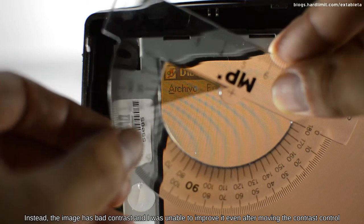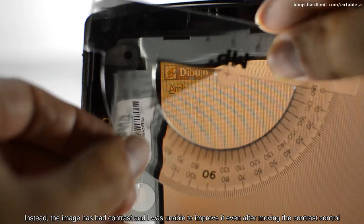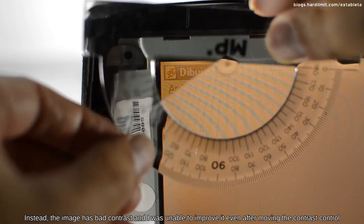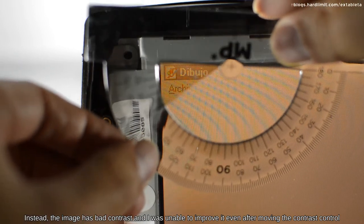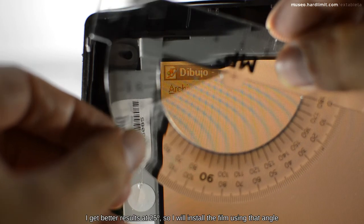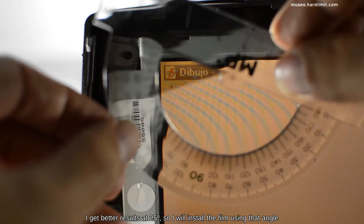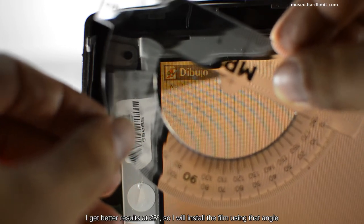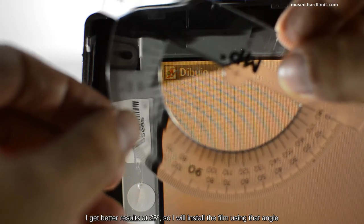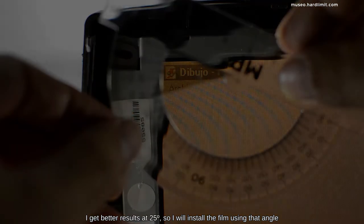Instead, the image has bad contrast, and I was unable to improve it even after moving the contrast control. I get better results at 25 degrees, so I will install the film using that angle.